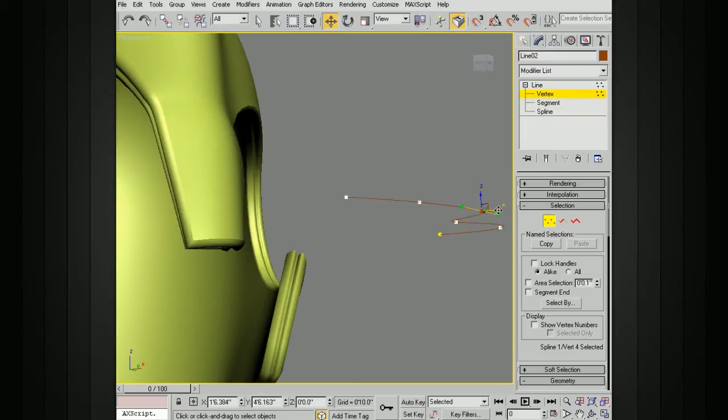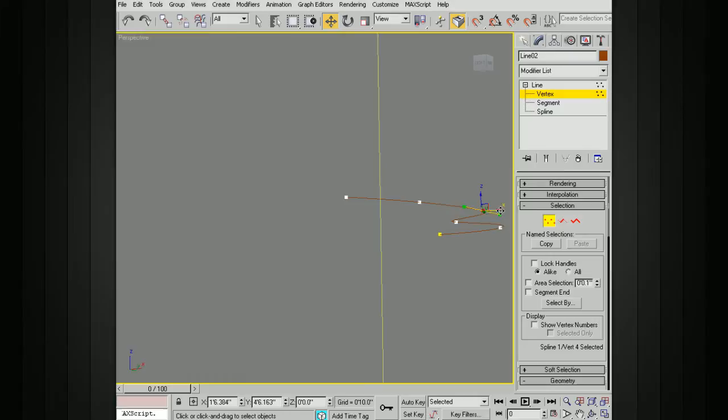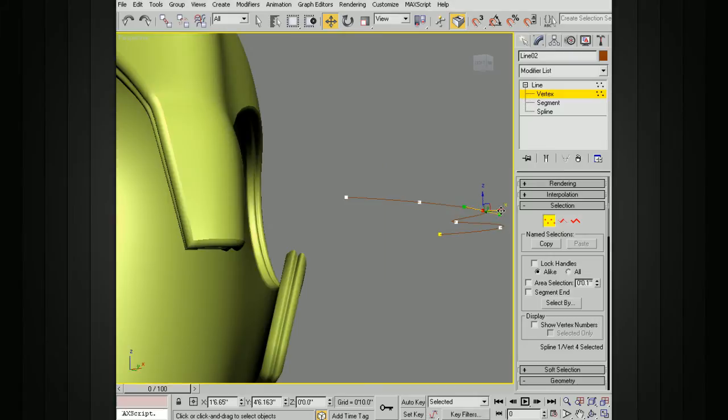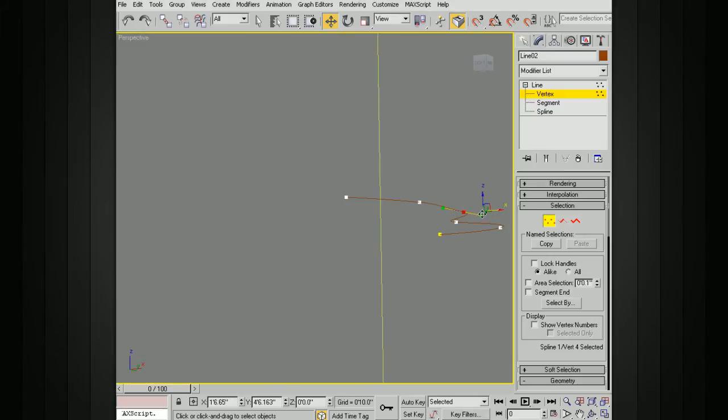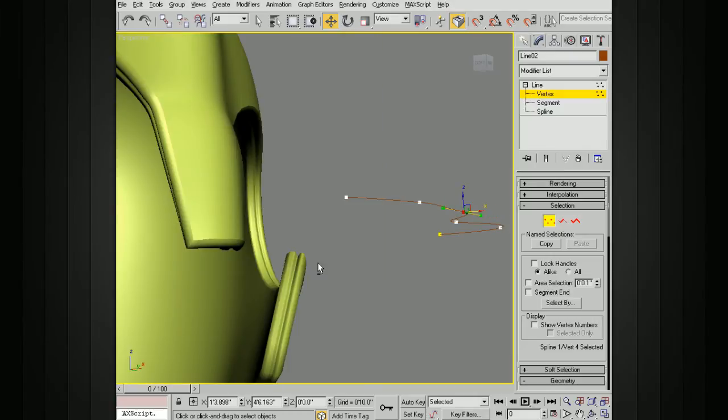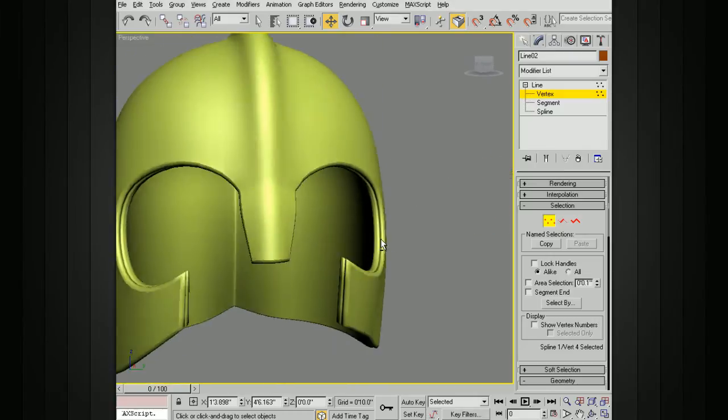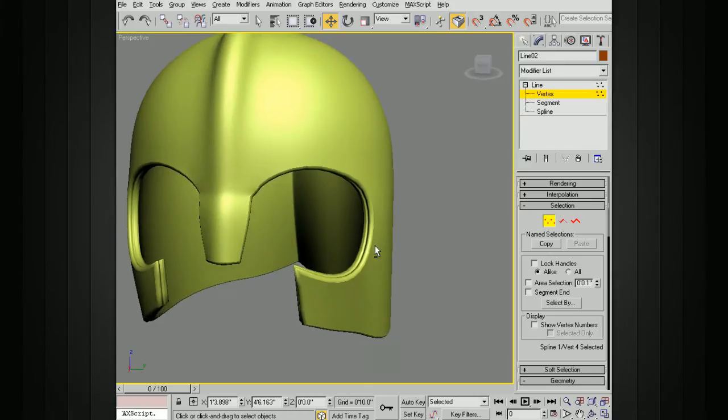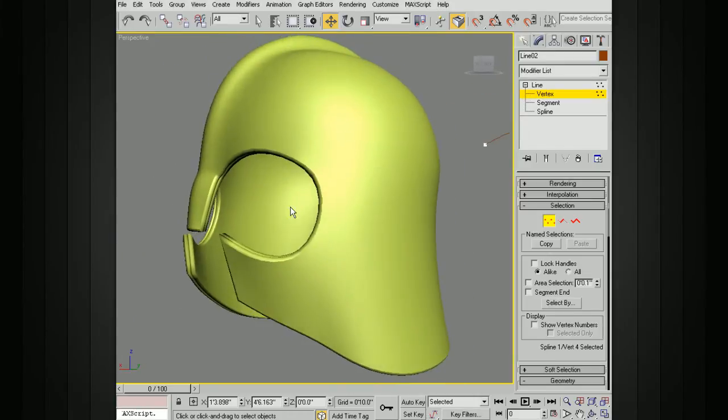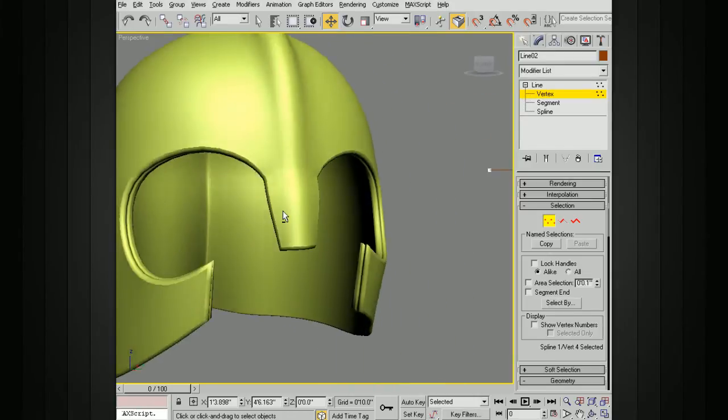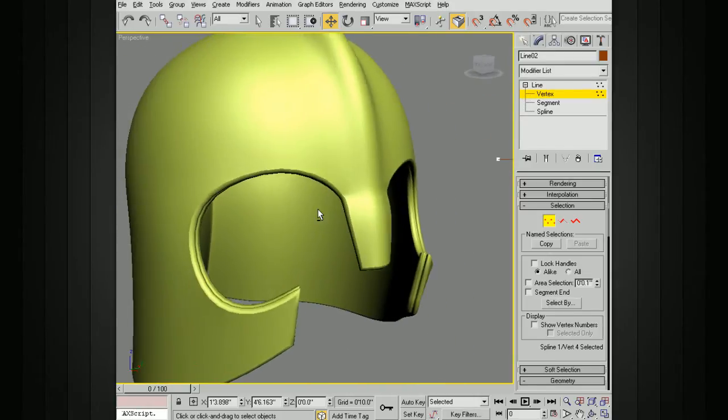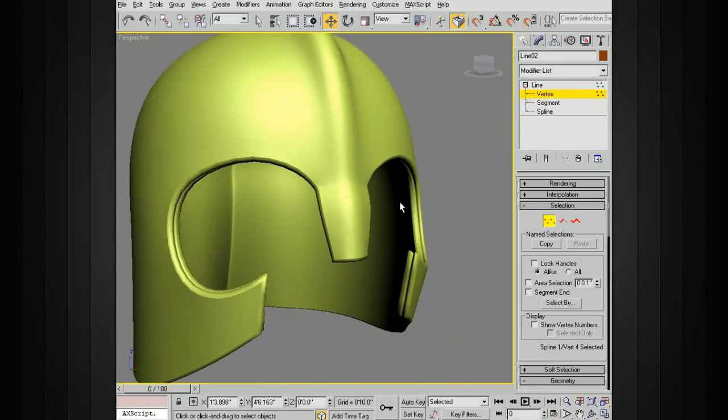You can see that's kind of changing the profile of that bevel in there. So that's a really quick way of getting some interesting effects along the edges that we have defined here with our shell.